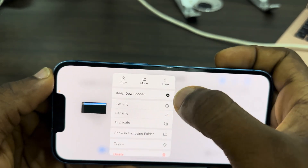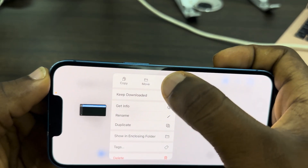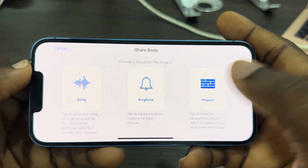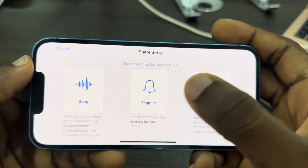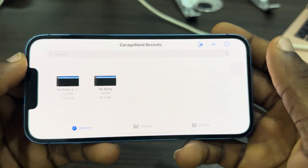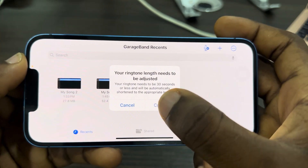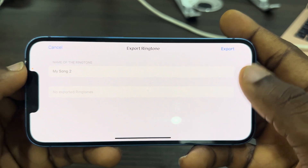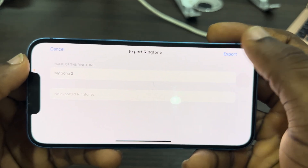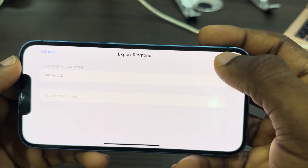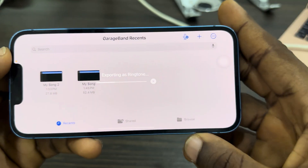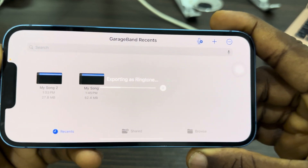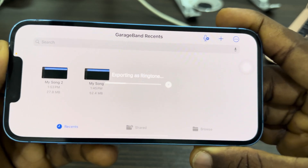Long press on the saved song in My Songs, then tap Share. Select Ringtone and click Continue. Then click Export at the top right corner to export it as a ringtone.